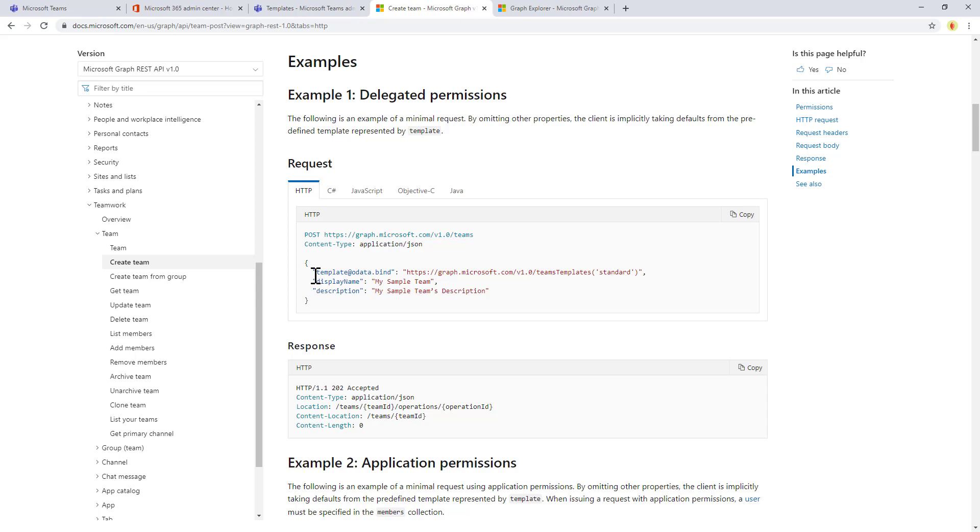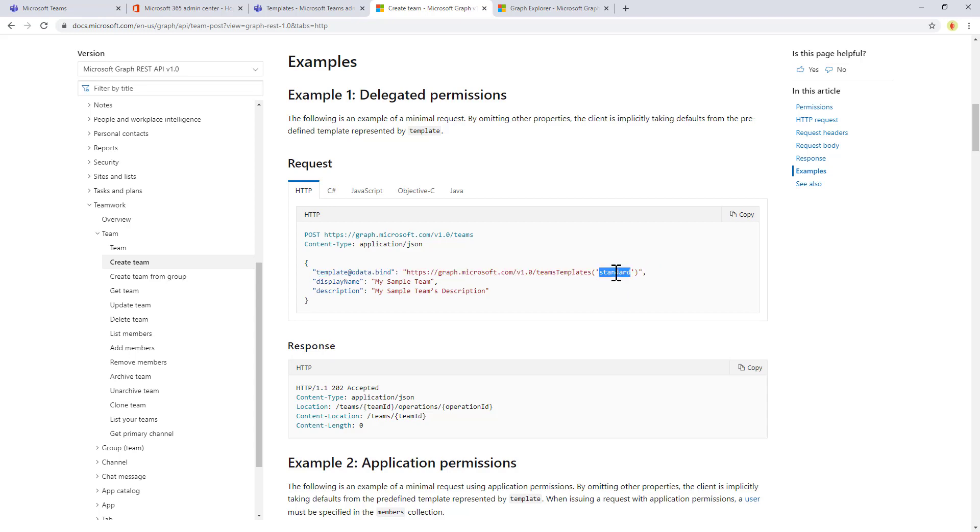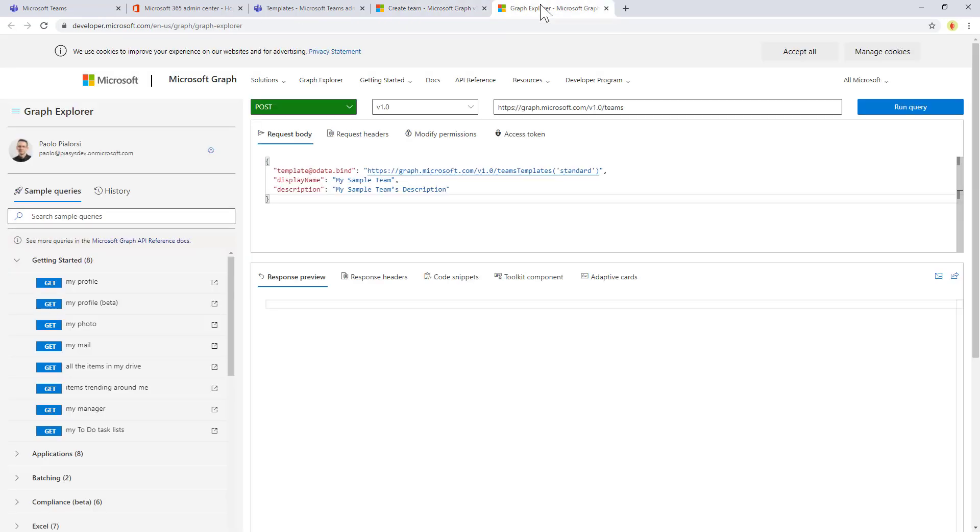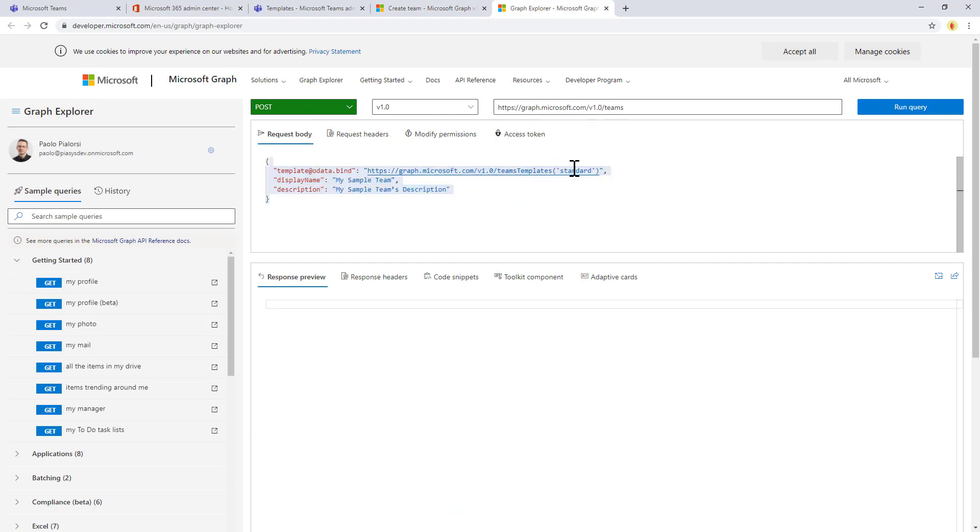Right here we have the binding to the template that we want to use to create that team. As you can see, the default one is standard, so I can go to Graph Explorer and I can make a post to teams and create a new team based on the standard template.